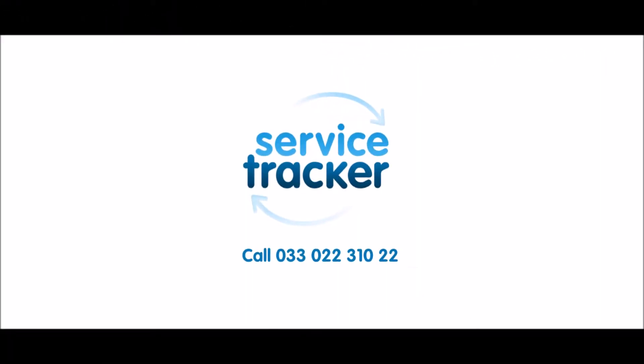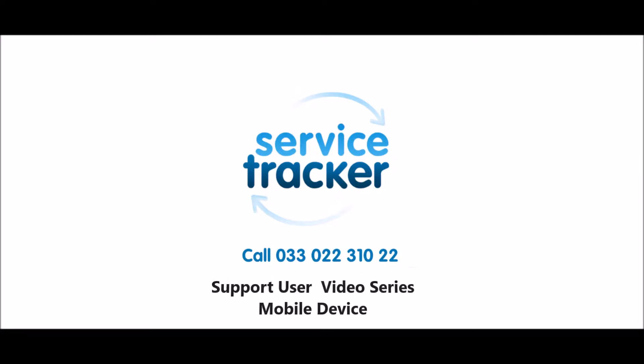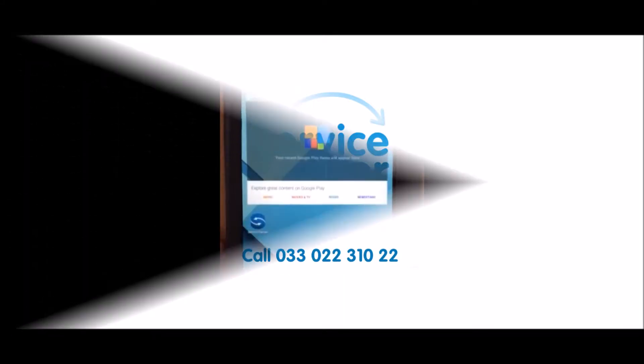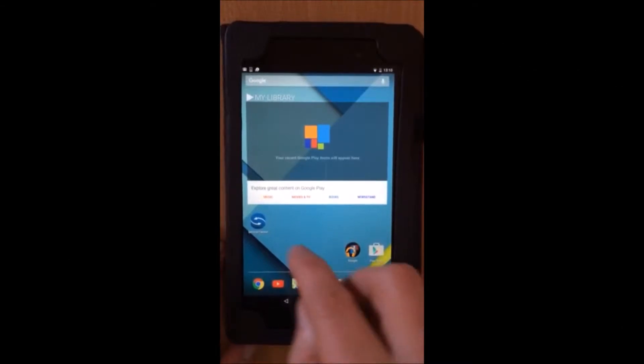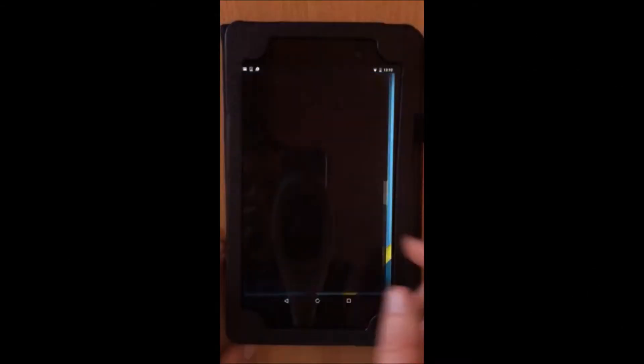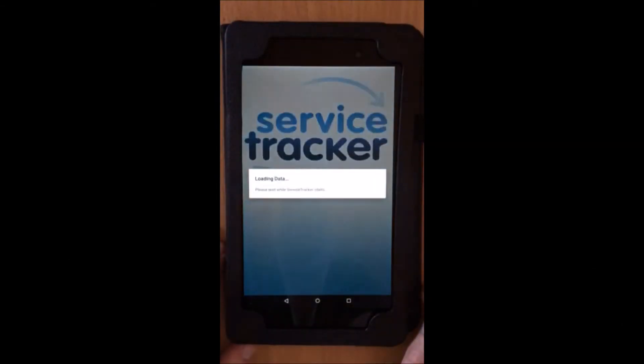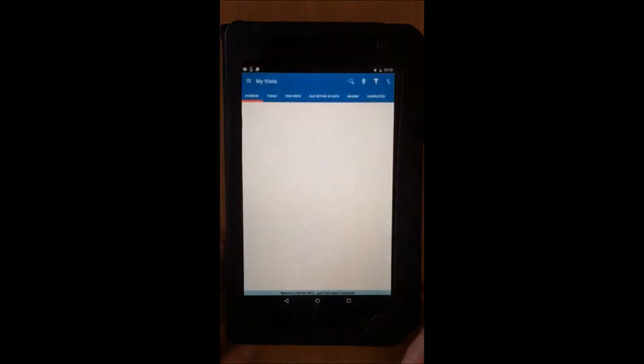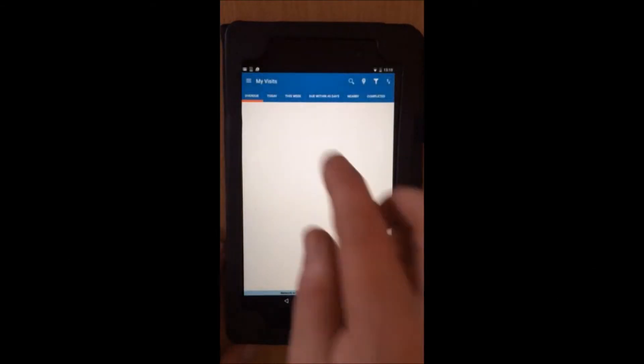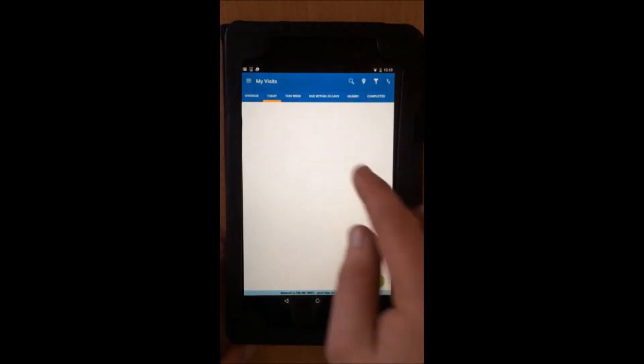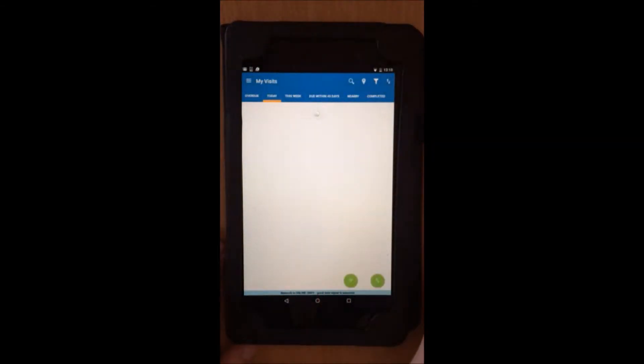Hello and welcome to the Service Tracker Support User video series. This video covers the mobile device. The mobile device is a key factor in the success of your business and service tracker.